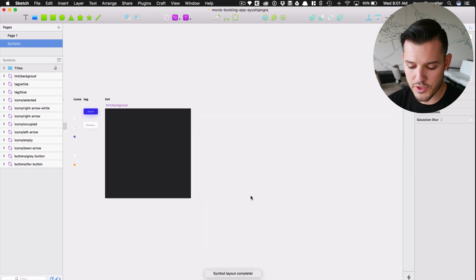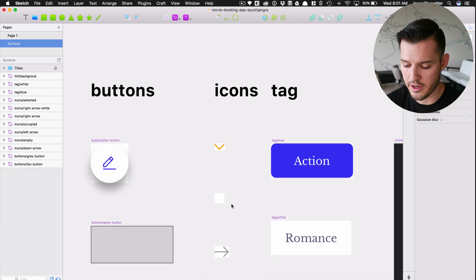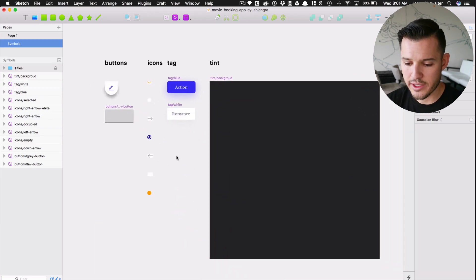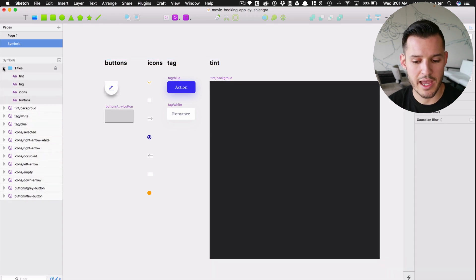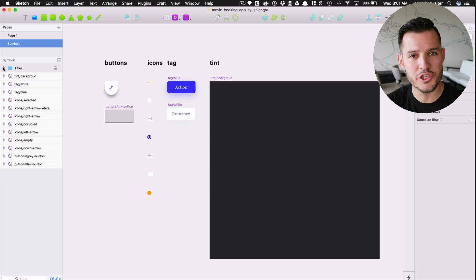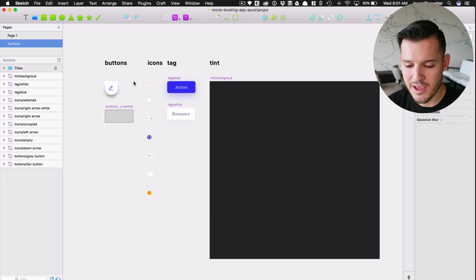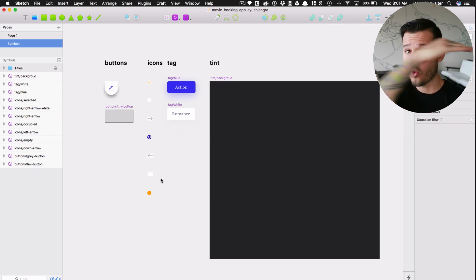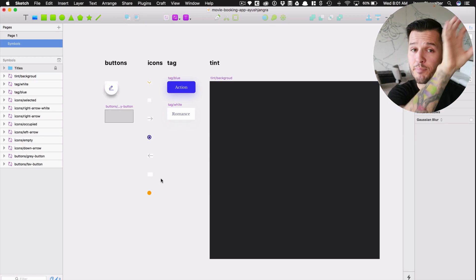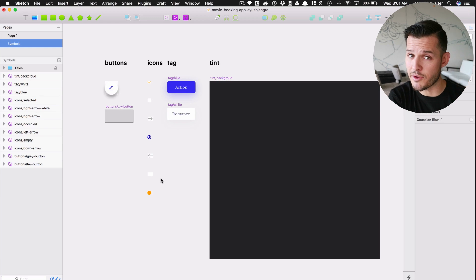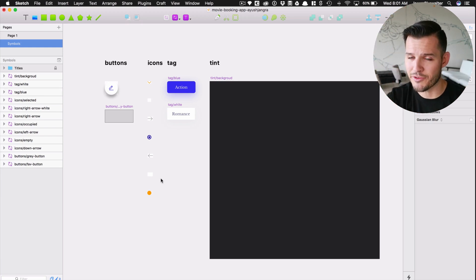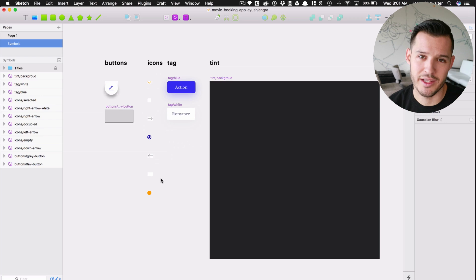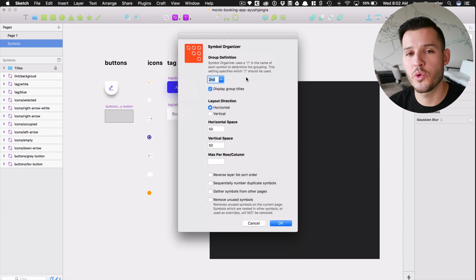And what it's going to do is it's just going to organize that spread out little thing you had going on there into this nice organized little section. And you can see above it, it's created a little section of titles for me. It's put them right above each section. It's locked even that titles folder for me. And underneath it's put all of them going horizontally and then vertically. So we have buttons and then all of your buttons going vertically. Then you have icons and all your icons going vertically. Amazing. We love that so much.